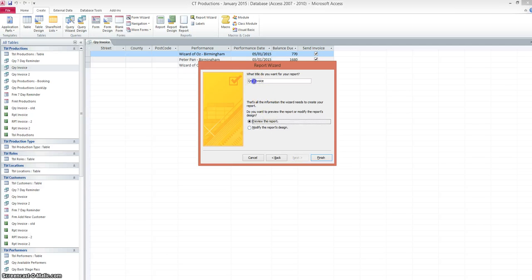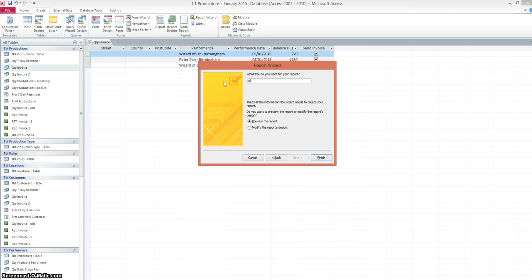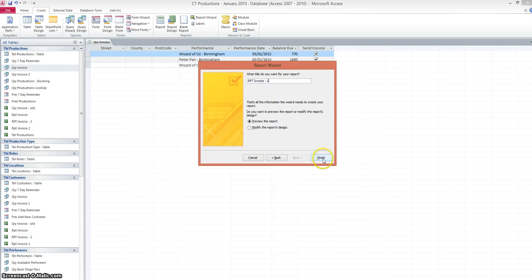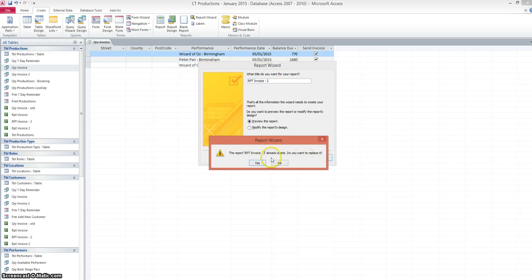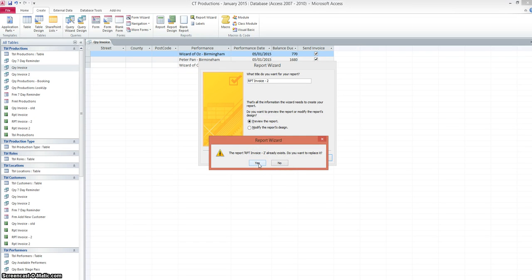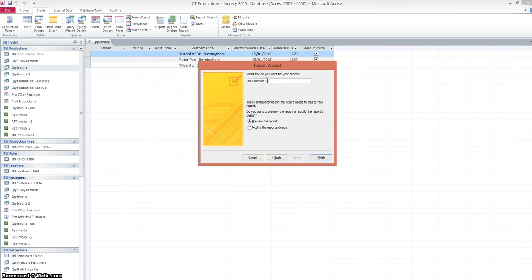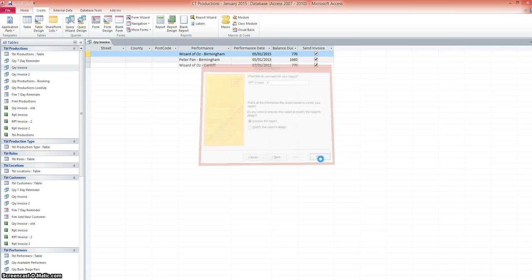Click on next. And we'll call this report RPT invoice number two. And click on finish. Oh, and I've already got one called that. So we'll call it number three. And click on finish.